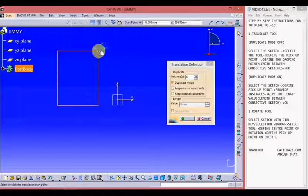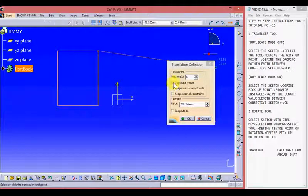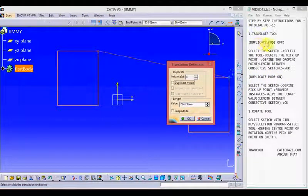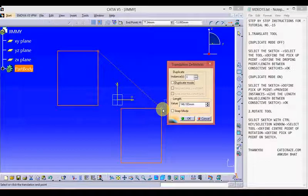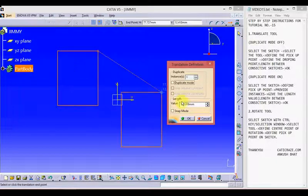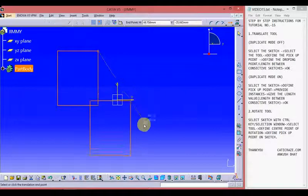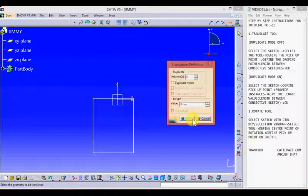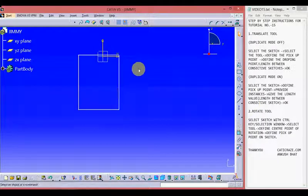First, define the starting point — the pick-up point of the sketch from where we can pick it up. We have two cases: the first case is when the duplicate mode is off, and the second case is when the duplicate mode is on. When the duplicate mode is off, we don't create any duplicate instances. Just provide the value of the length — the distance between the two sketches; I am providing 100 — and then provide the direction where you want to translate. We can see the sketch has been translated to a different position with a distance of 100 mm, and the original sketch has been removed.